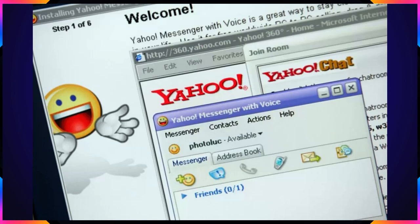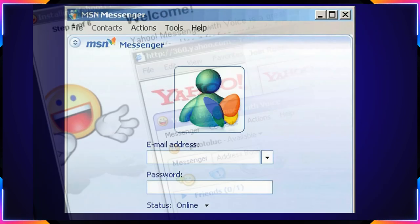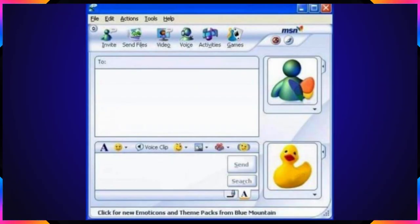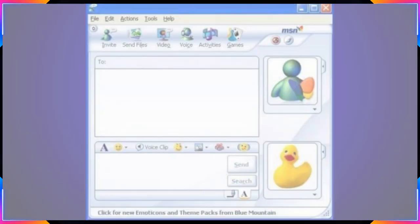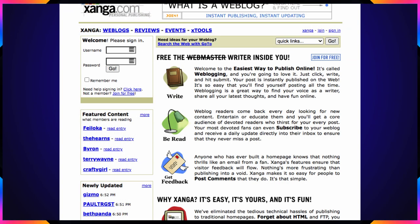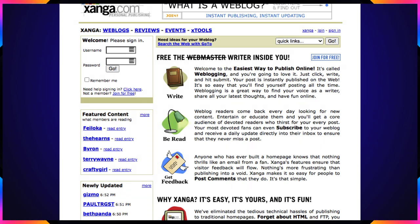In 1998, Yahoo Pager was released, which changed its name to Yahoo Messenger in 1999. Also in 1999, MSN Messenger and Xanga were released. MSN Messenger was an instant messaging application supported by Microsoft. Xanga started as a site for book and music reviews; however, it would update its format to allow web blogging and photo uploads. These early messenger applications in the 90s would become a blueprint for social media apps in the coming decade.